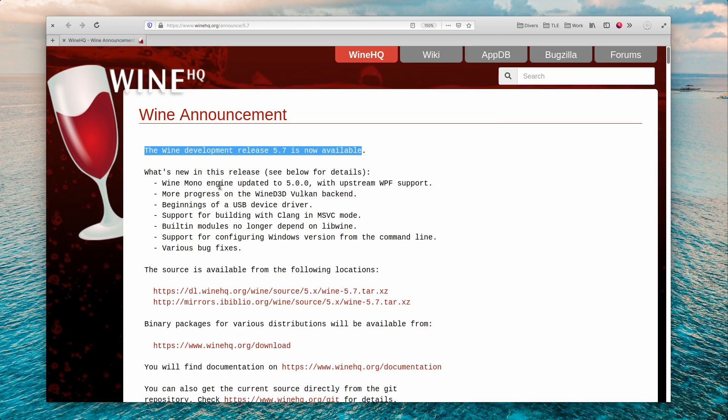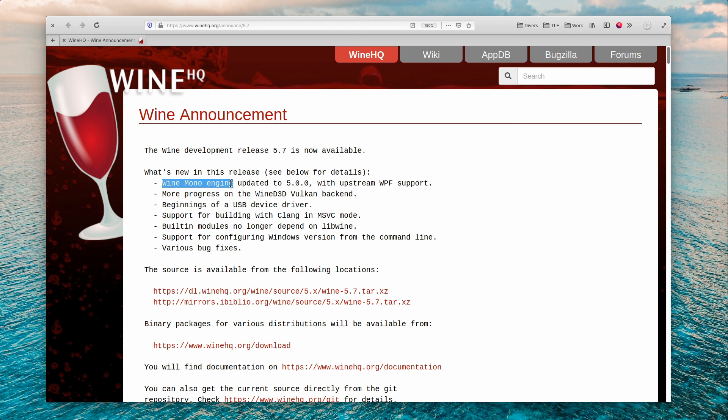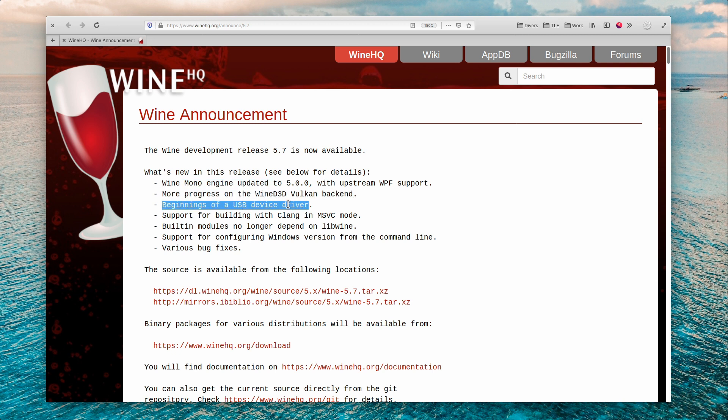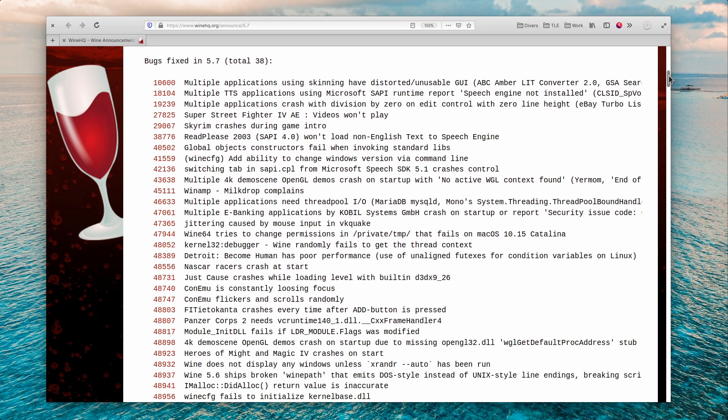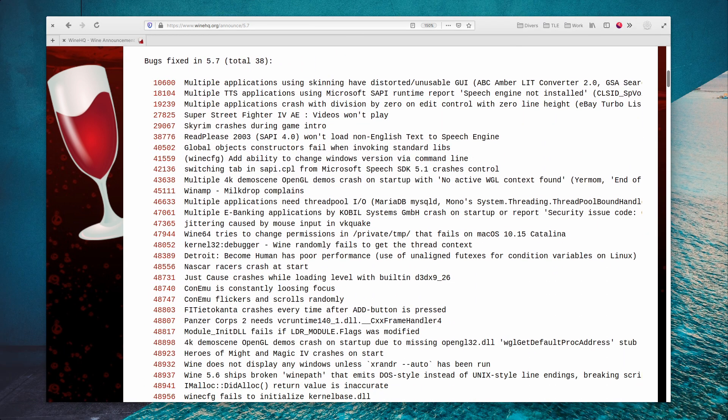Wine 5.7 was released with an updated mono engine and more work on USB device driver. It also brings new stuff to the Wine D3D Vulkan backend and fixes 38 bugs for various programs including Heroes of Might and Magic 4 and Detroit Become Human.